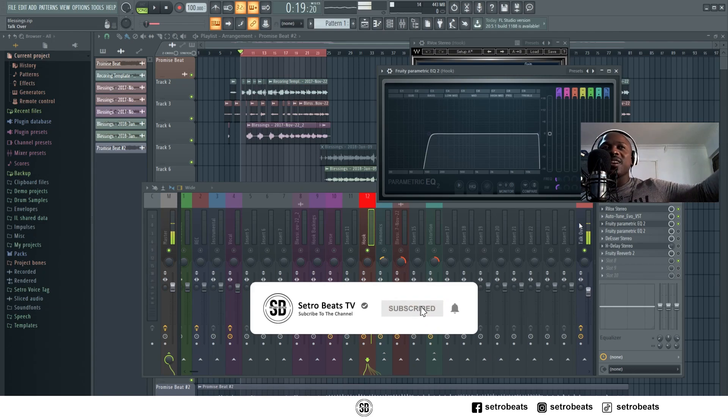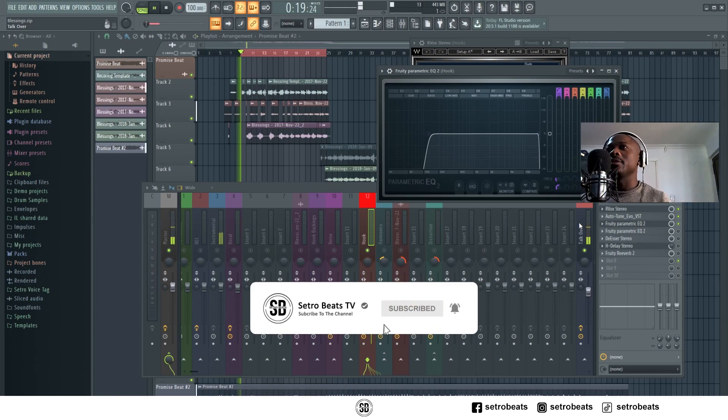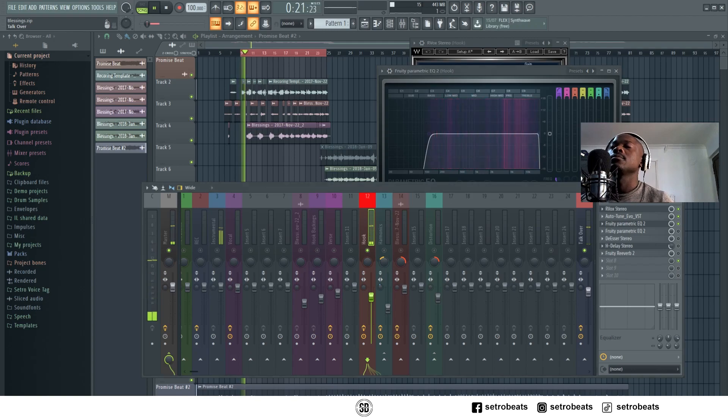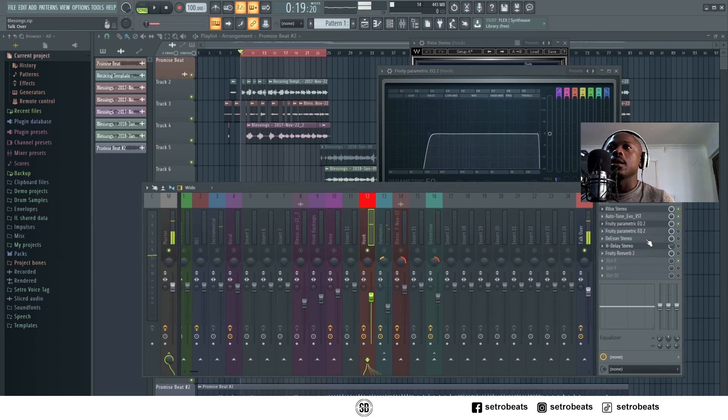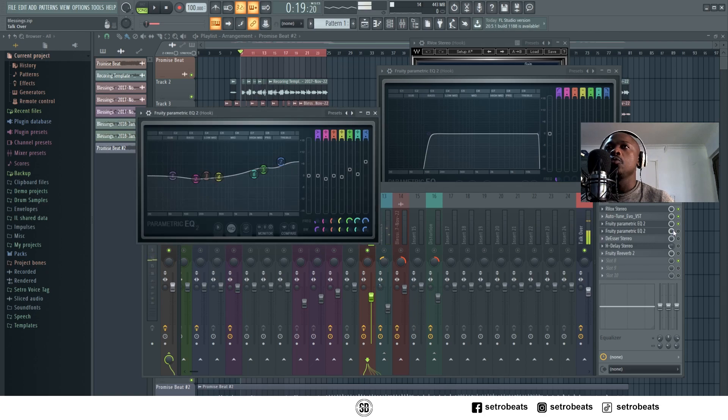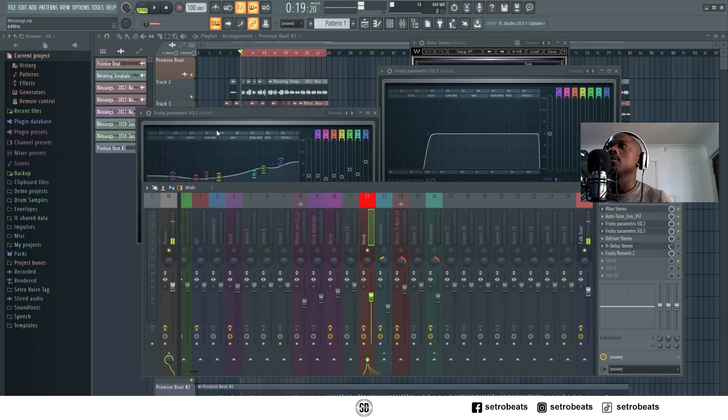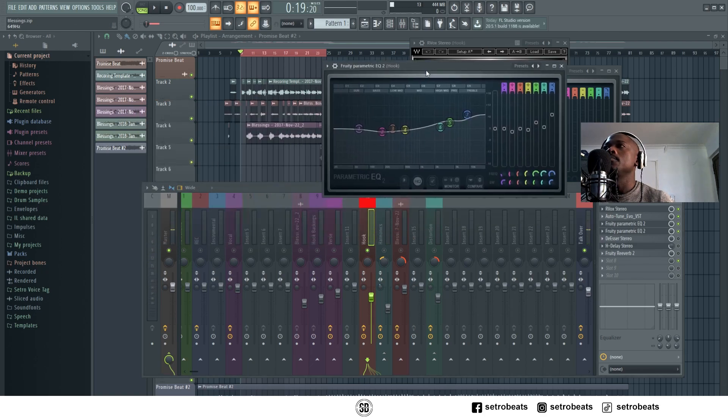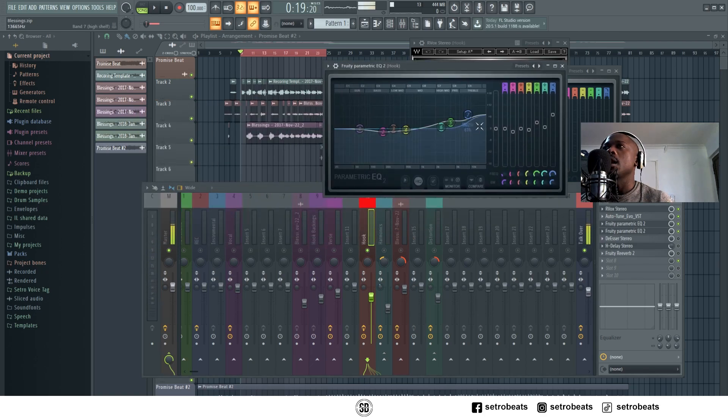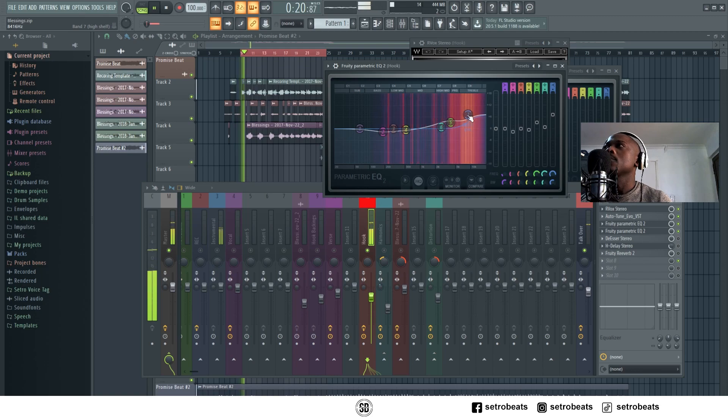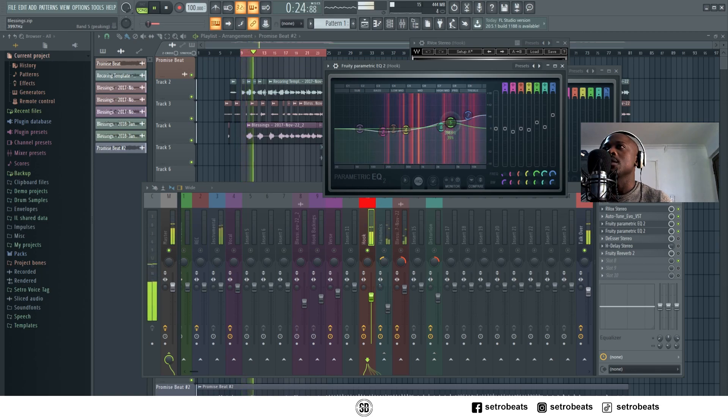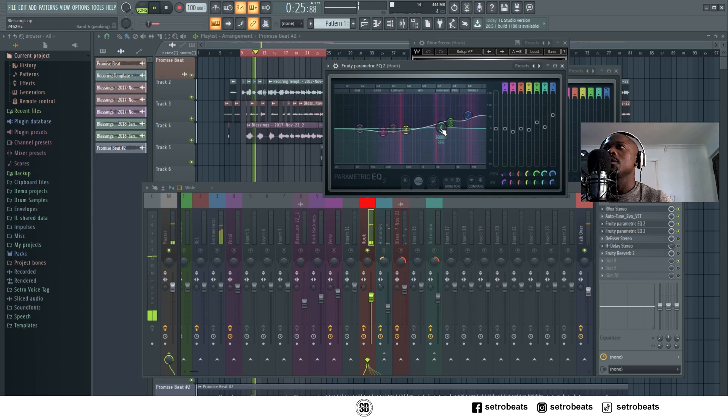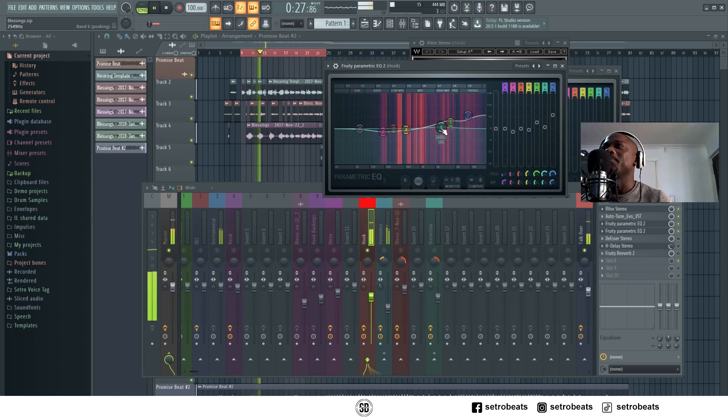Then I added a second EQ and boosted the higher end. 'Bro the blessings yeah they never stop.' These are my settings if you want to duplicate the same numbers.